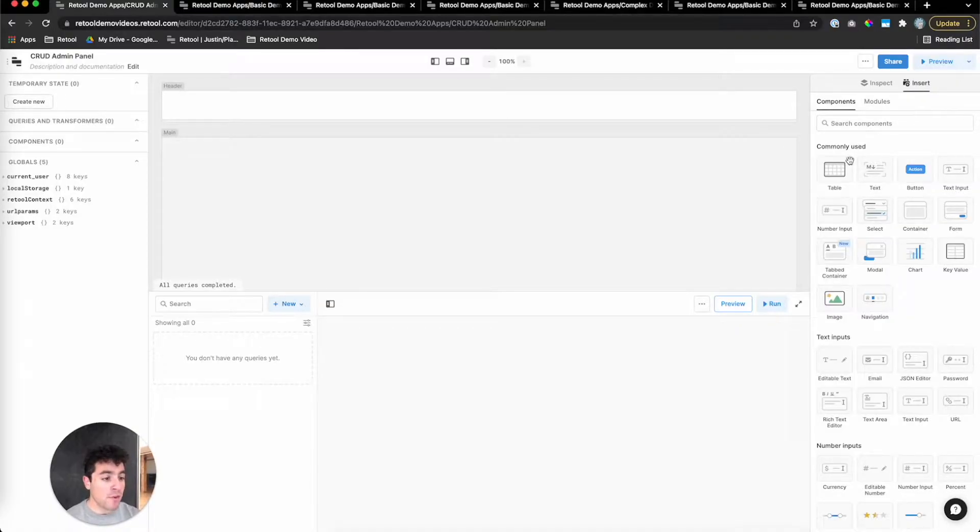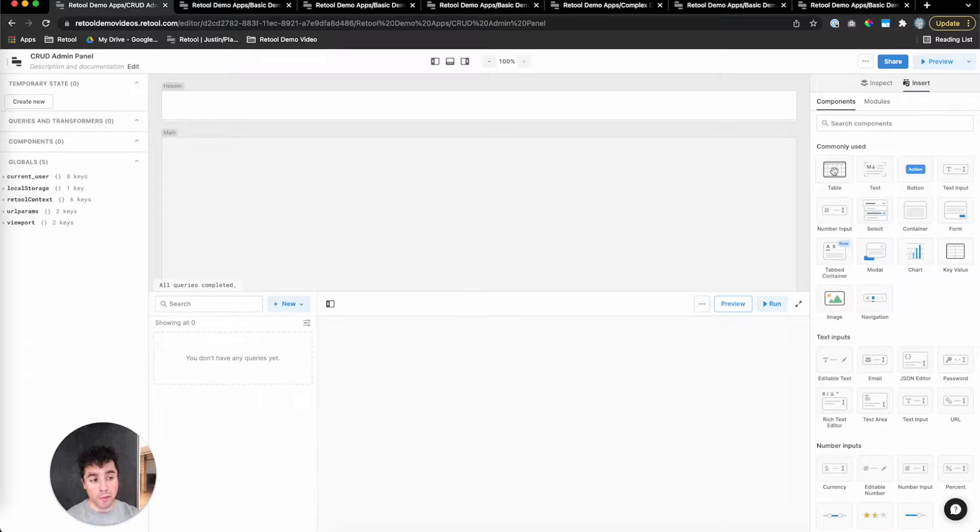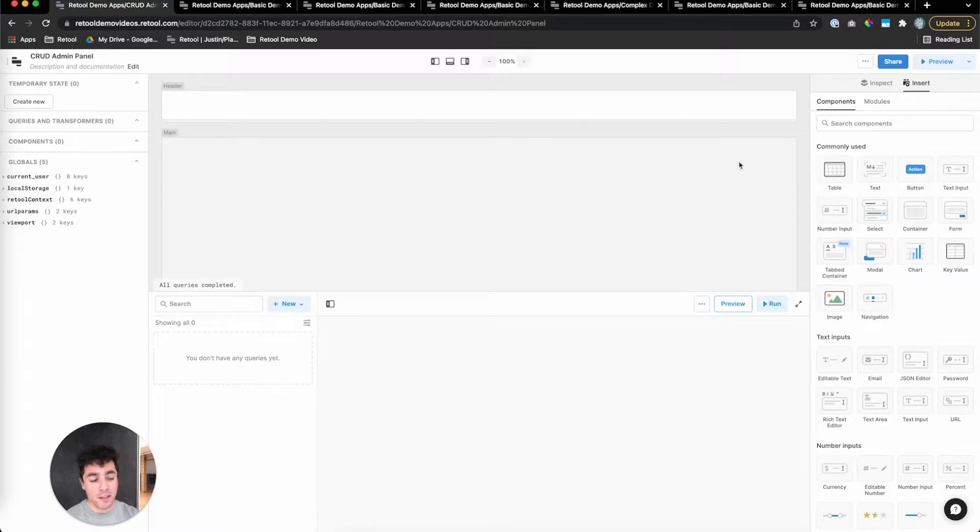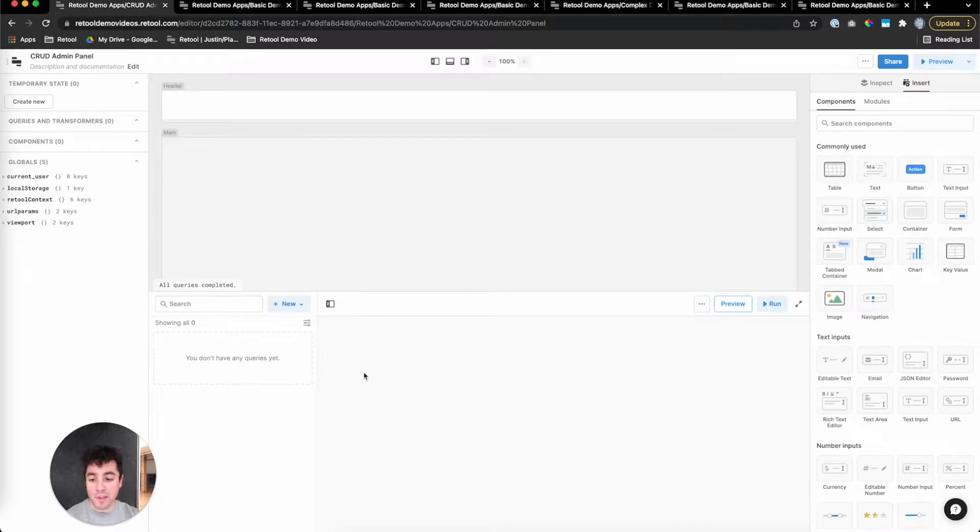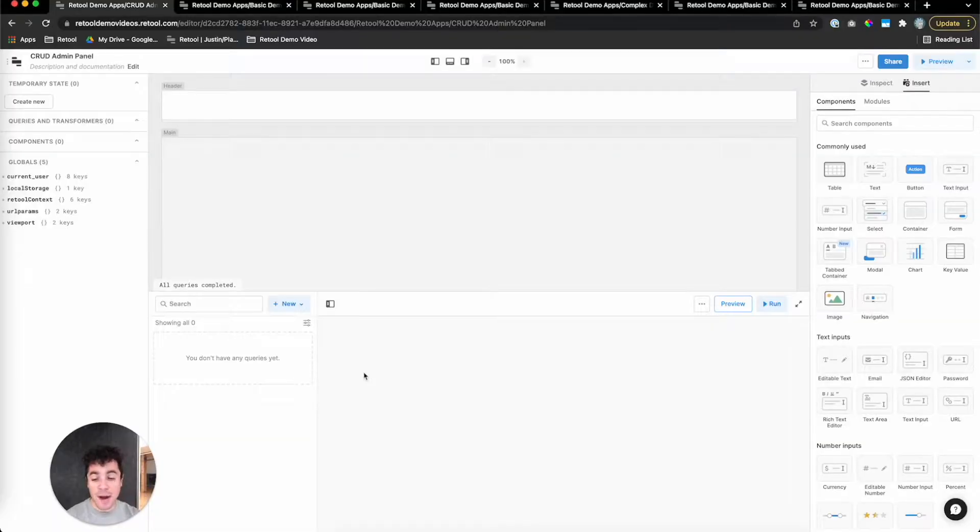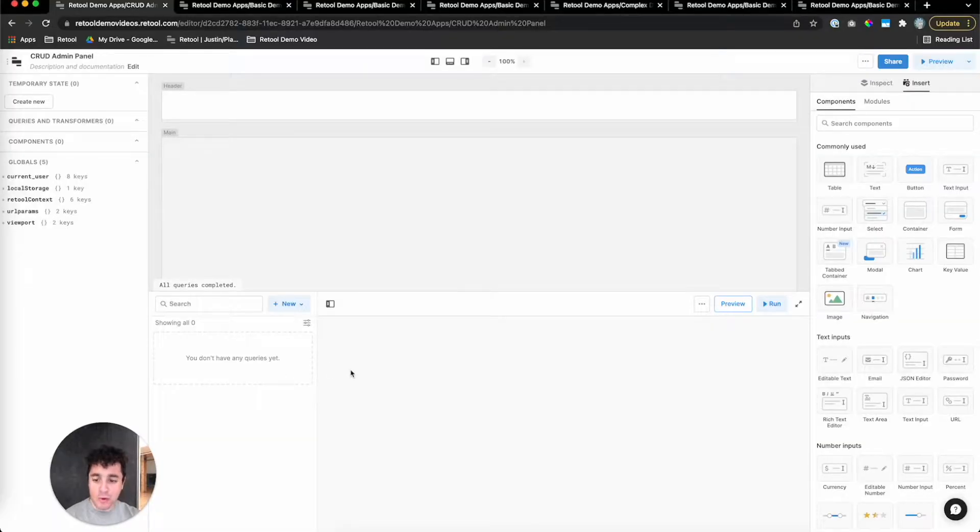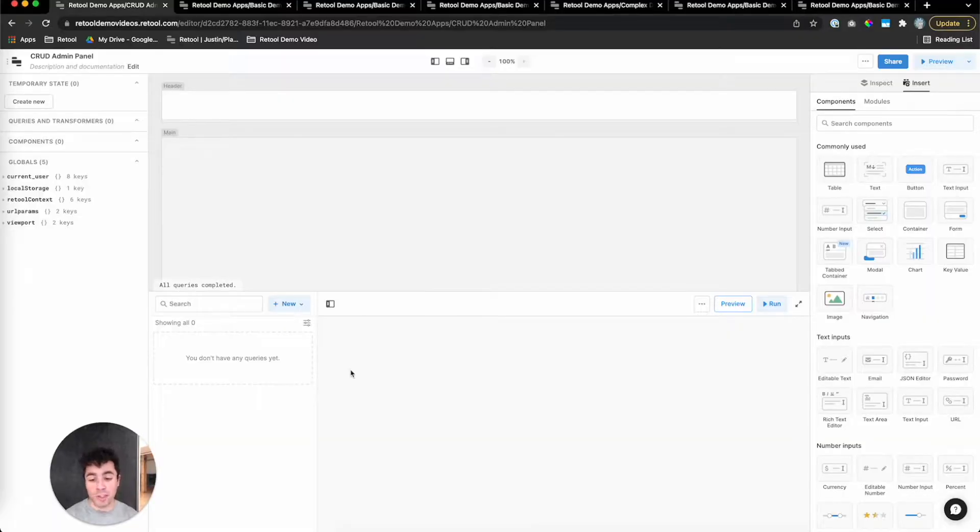On the right, we've got our inspector panel. This is where you work with components. You can drag new components onto the canvas and also edit settings or props of your existing components. Number three on the bottom is our query editor. The query editor is where you get data in and out of your Retool app by writing queries.